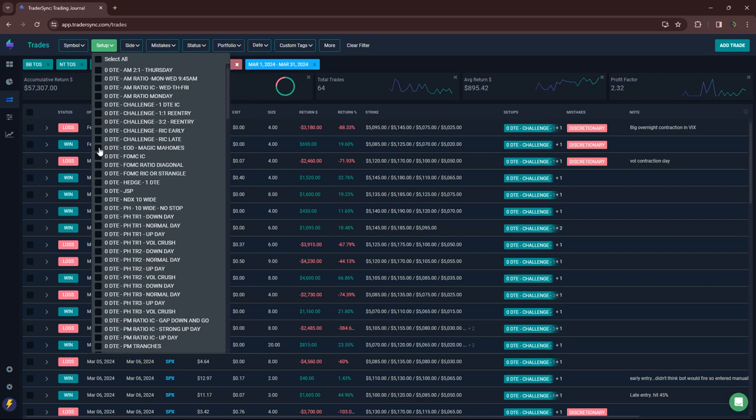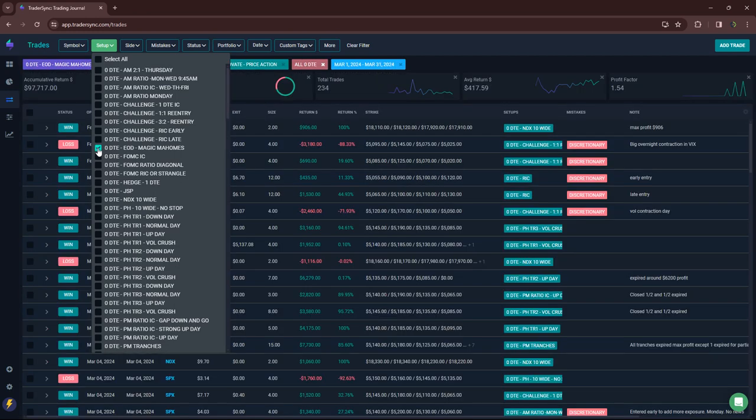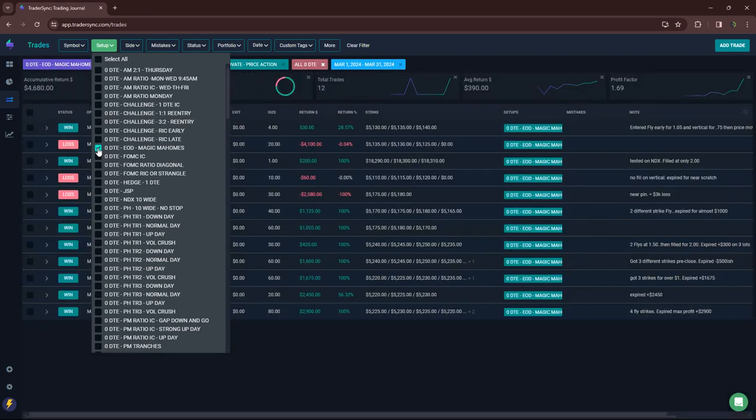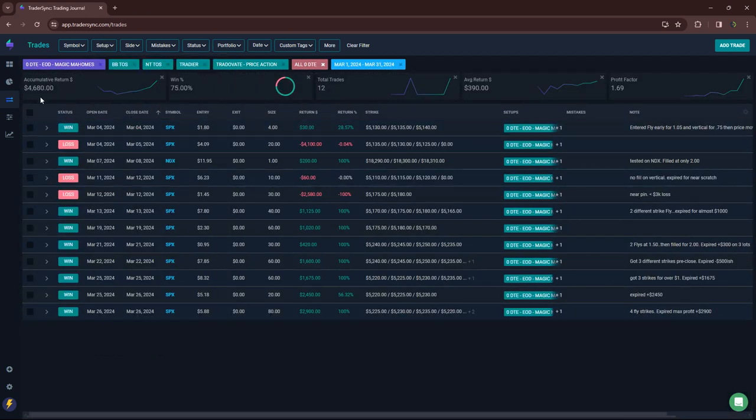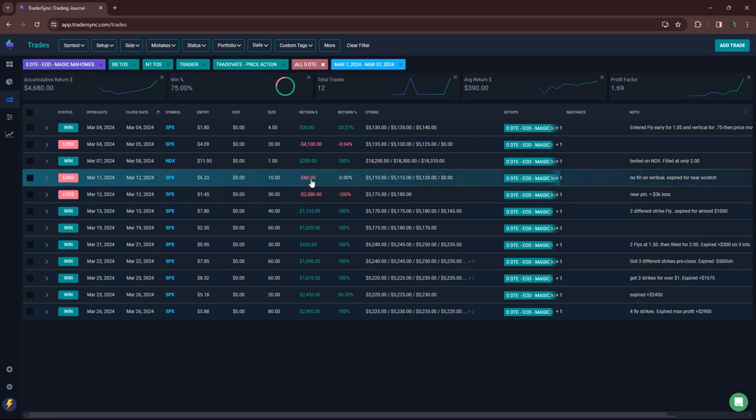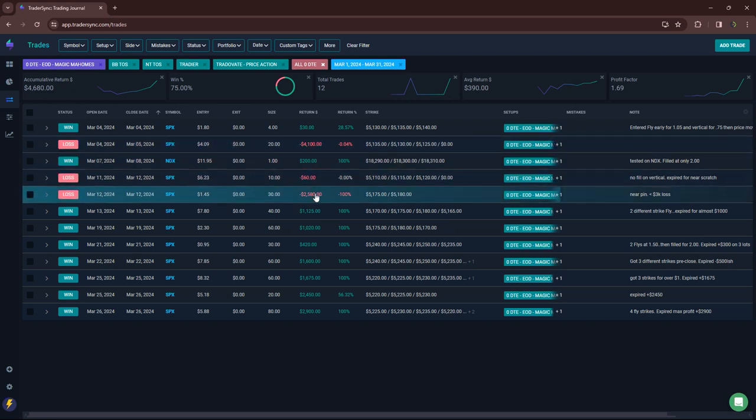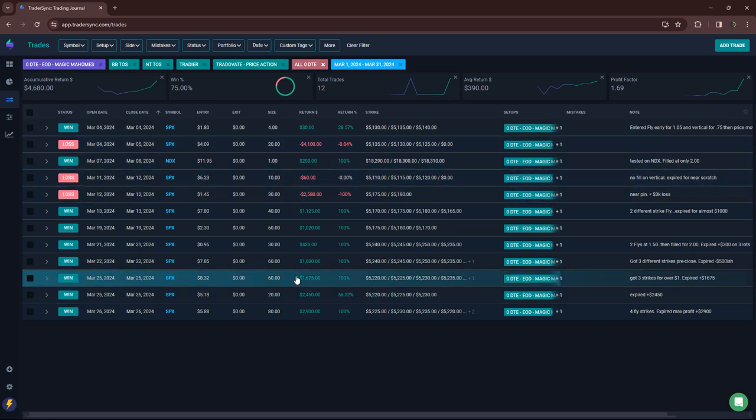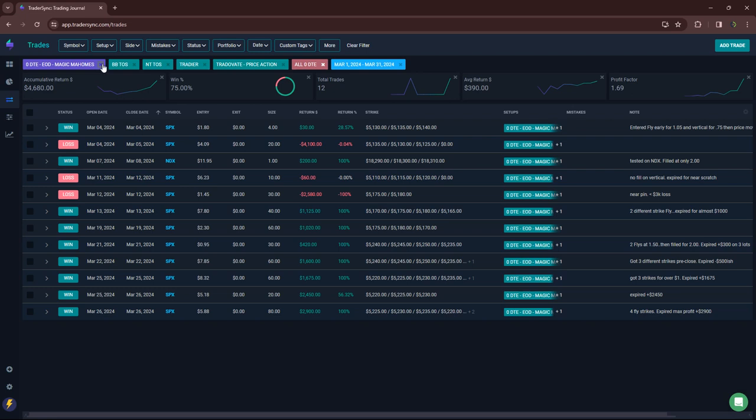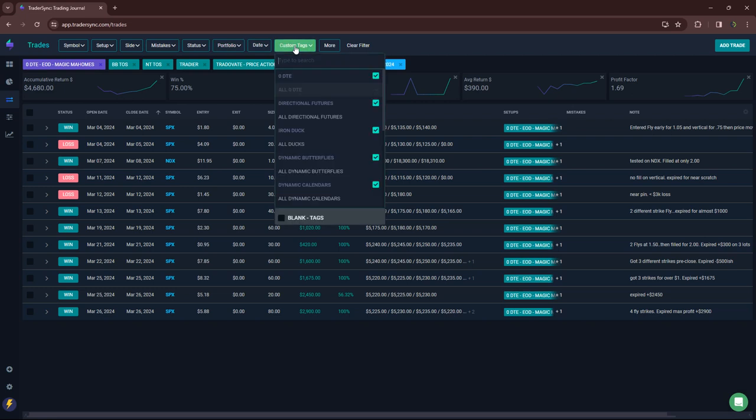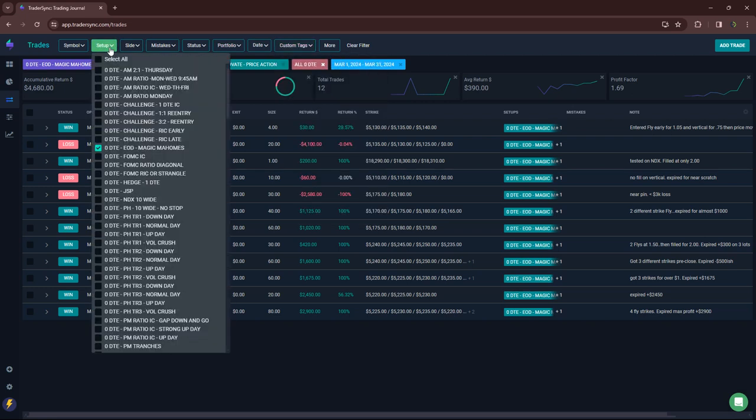Next category of zero DTE, my end of day, my Magic Mahomes trades, plus $4,600 for the month. One little loser, a couple sizable losers, and the rest winners, 12 trades there. That's been cool to do when it sets up at the end of the day.